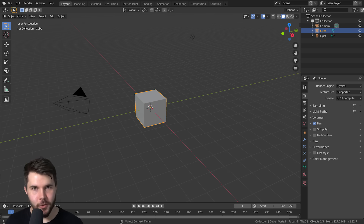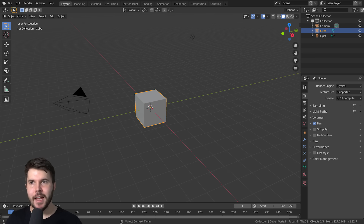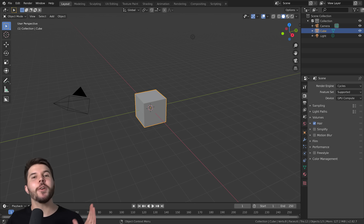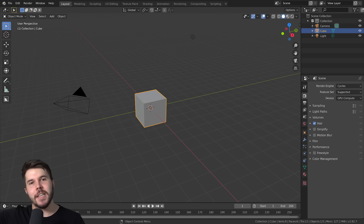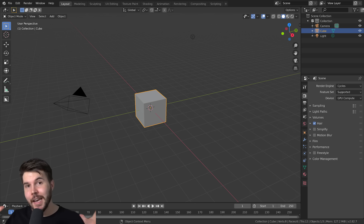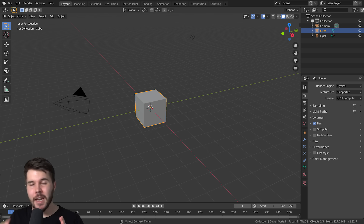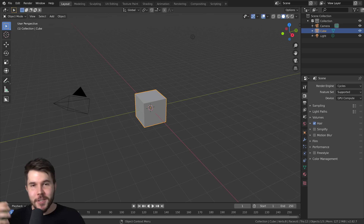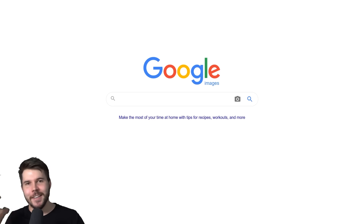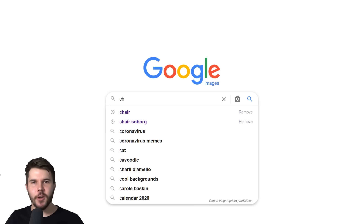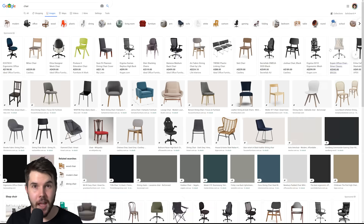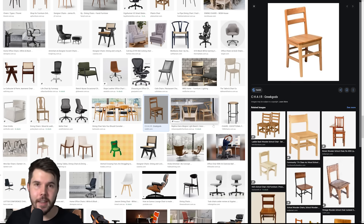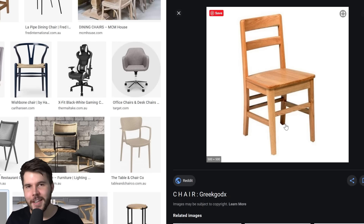I know you're eager to get started in Blender and start modeling, but at this stage it helps to get all your ducks in a row so you don't make mistakes later on. What I mean by that is getting clear references and, if you can find them, blueprints. When I was just a beginner of Blender, I used to go to Google Image Search, type in 'chair,' find an image I liked, and that was my reference. The problem with that is...